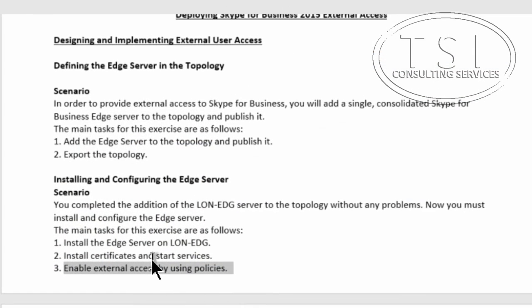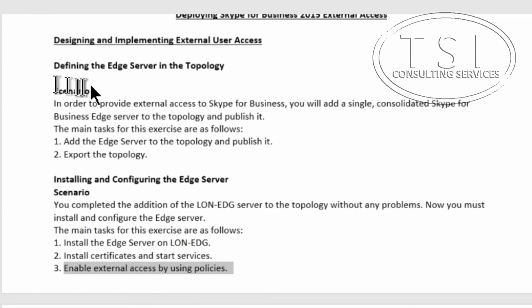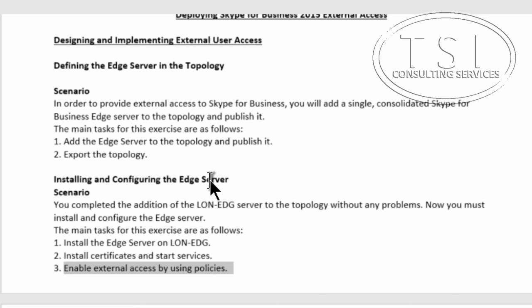This concludes defining the edge server in the topology and installing and configuring the edge server. Thank you. See you soon.